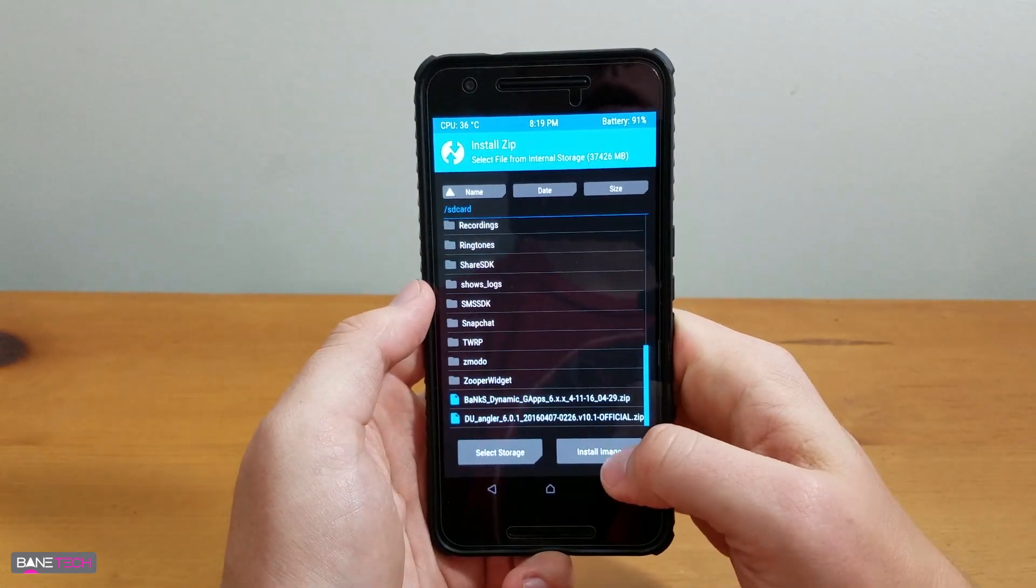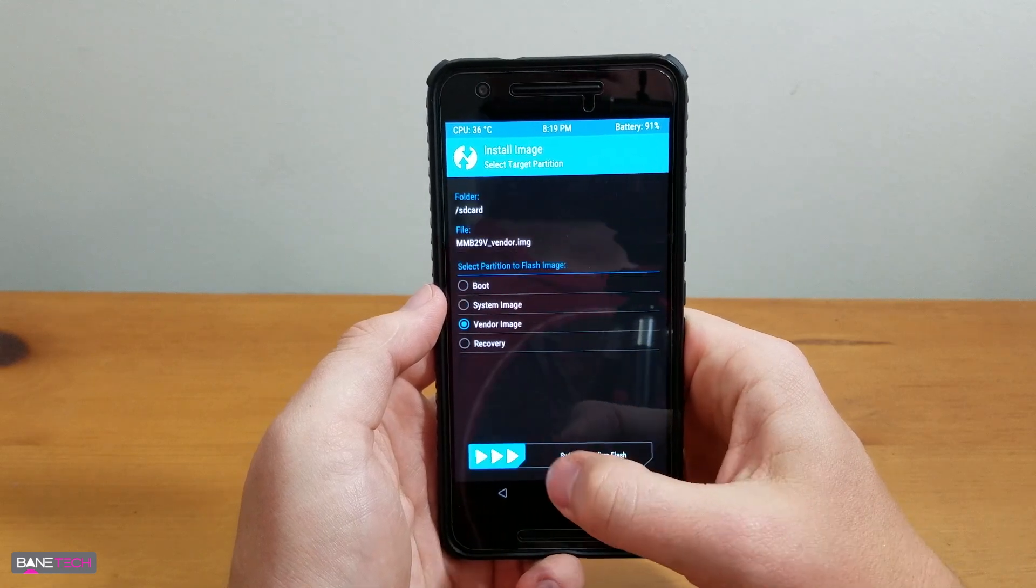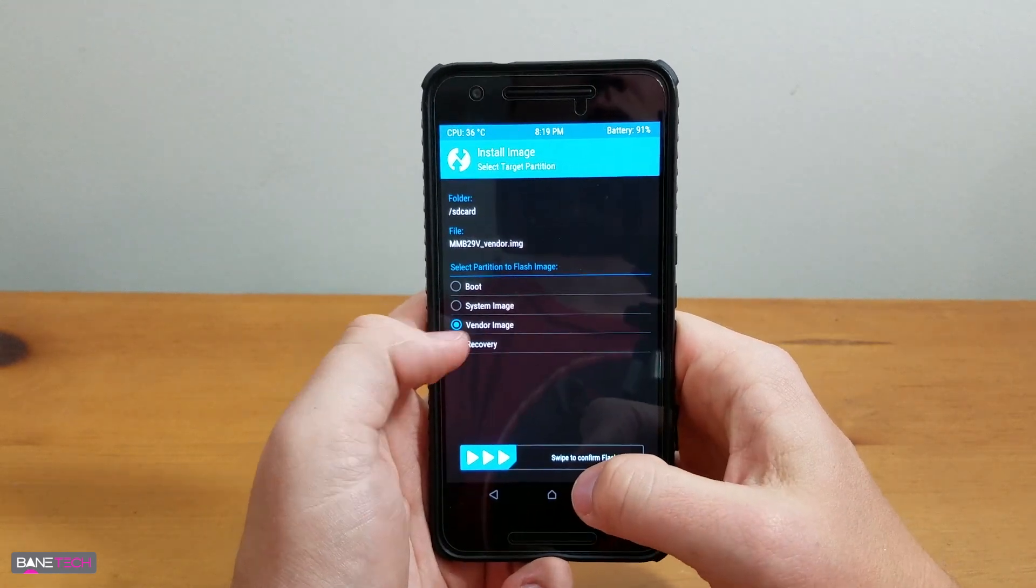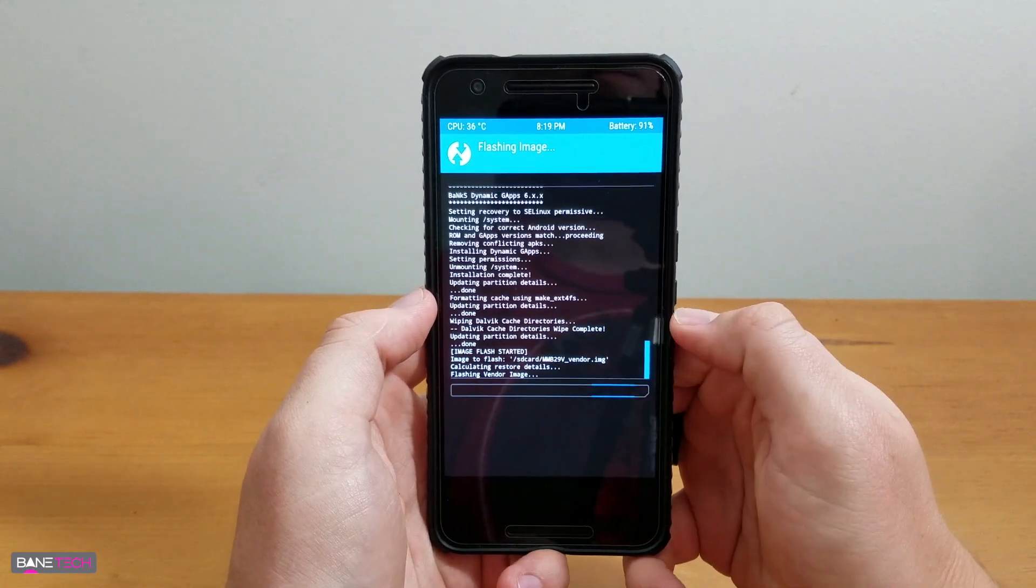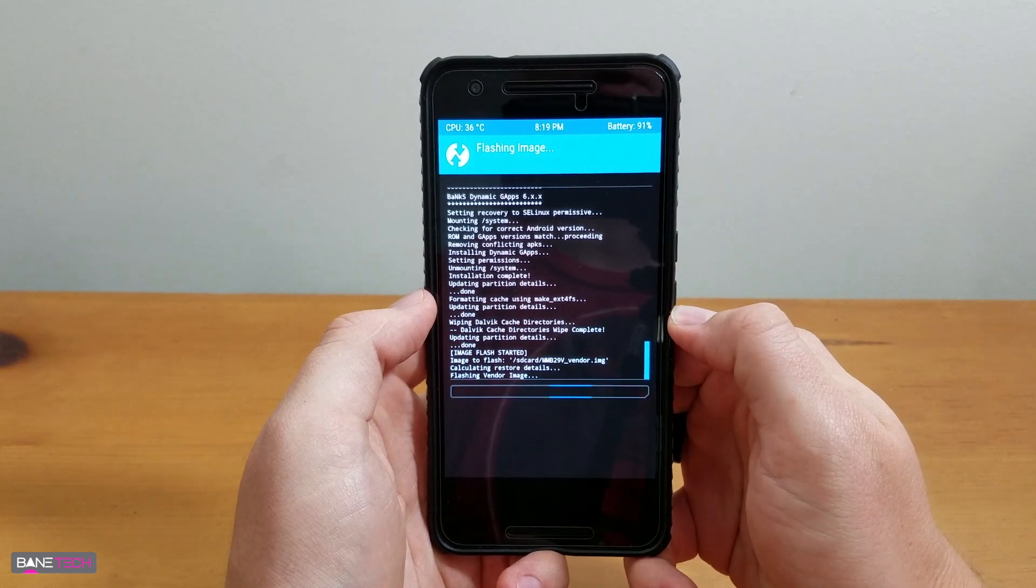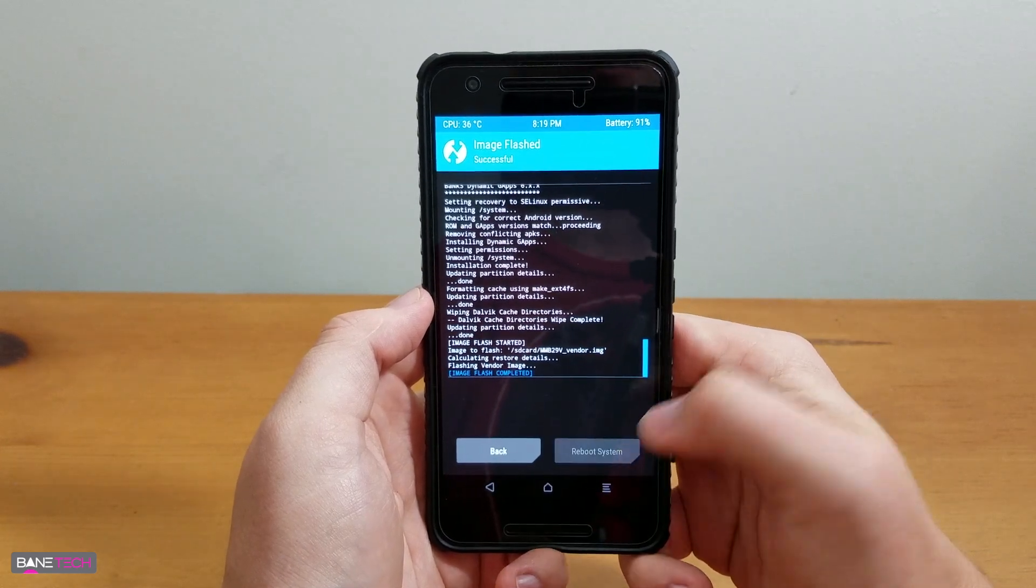Now go back to the home, and you're going to hit Install. Install Image. Then you have the Vendor Image there. Confirm to flash by swiping. And then Reboot System.